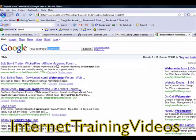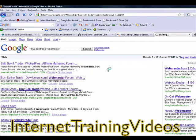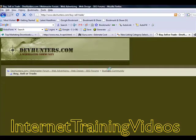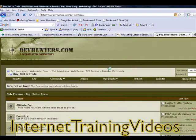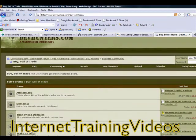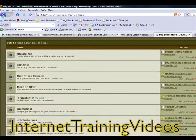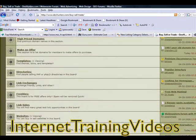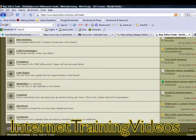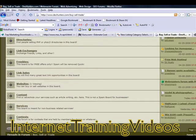That brought up a variety of different webmaster forums. Notice here's another one called Dev Hunters — devhunters.com. They are another webmaster community where you could sell your services here as well.